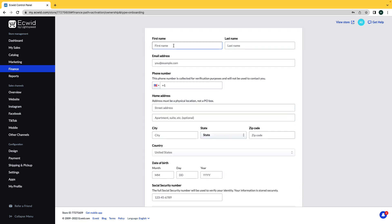Now enter in your personal information including your first name, last name, email address, phone number, home address, date of birth, and social security number. Then click Save and Continue.